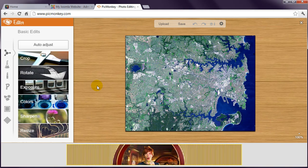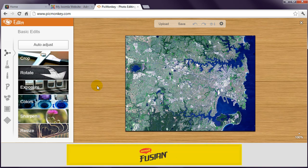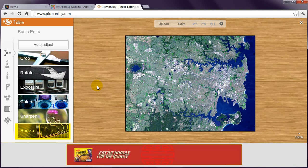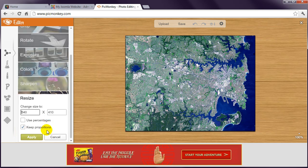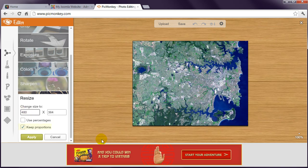Your image will open and you'll see several buttons to the left. Click the Resize button and enter your desired dimensions. This part is harder to advise, as Joomla templates have different widths, so the first time you do this you might need to make a few versions until you discover a size that works well with your site design. In this case, I'll go with 480 pixels wide, and if you keep the Keep Proportions box checked, you'll see that the height will automatically be adjusted.